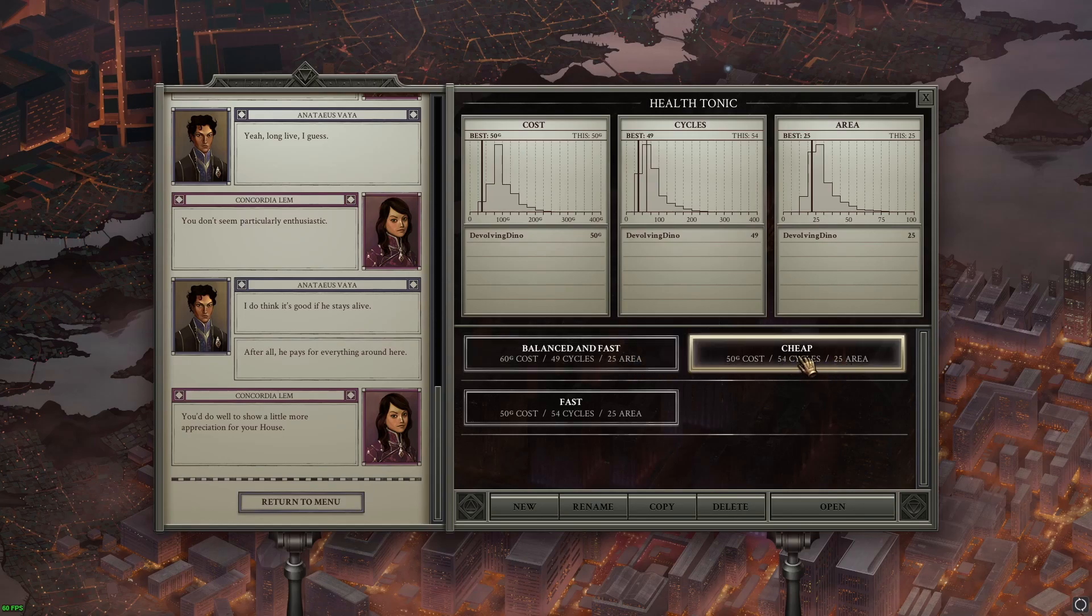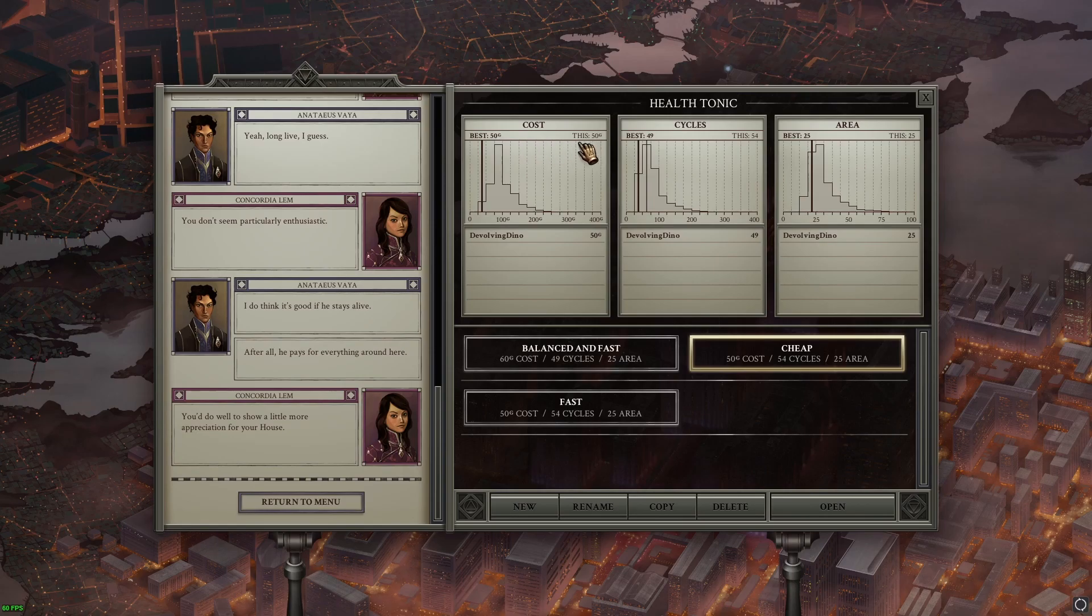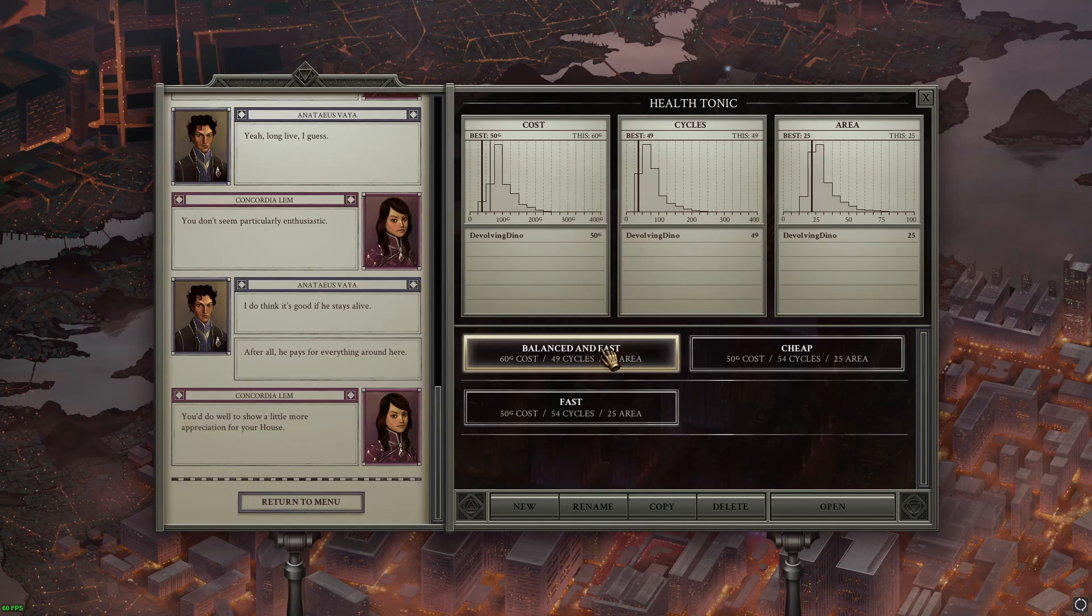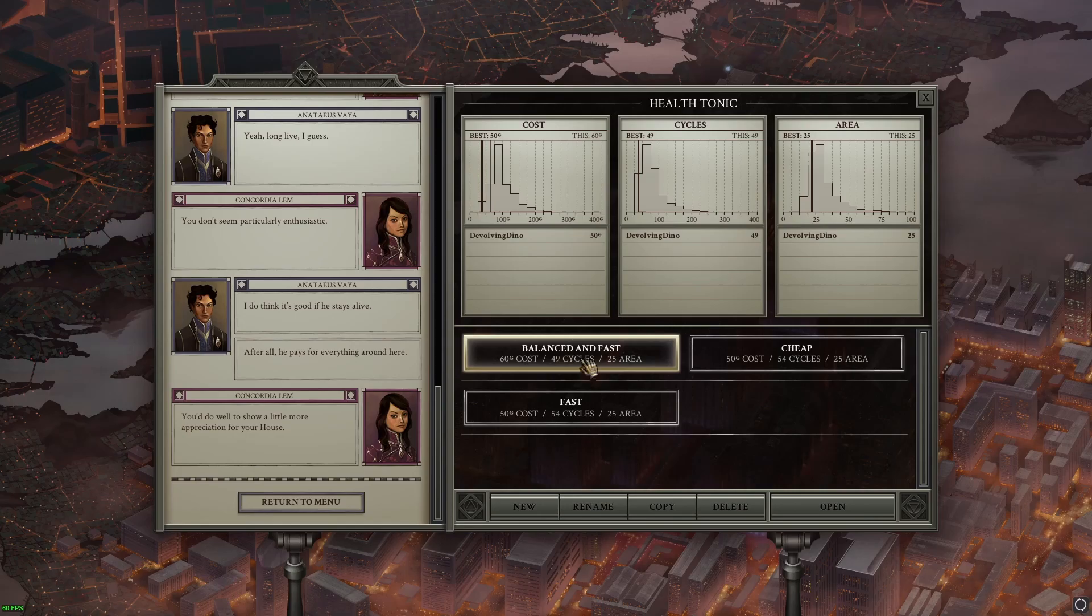This one is cheap and only costs 50, but it takes 54 cycles. But this one is faster. This one only takes 49 cycles, but it's 10 more expensive.